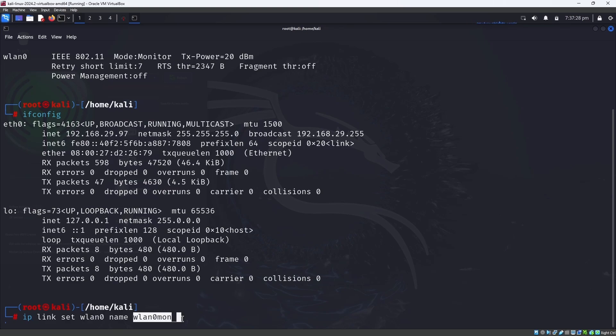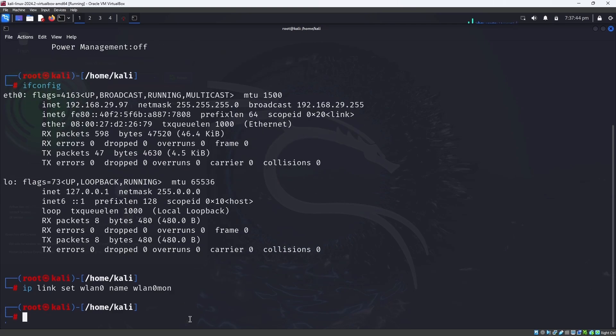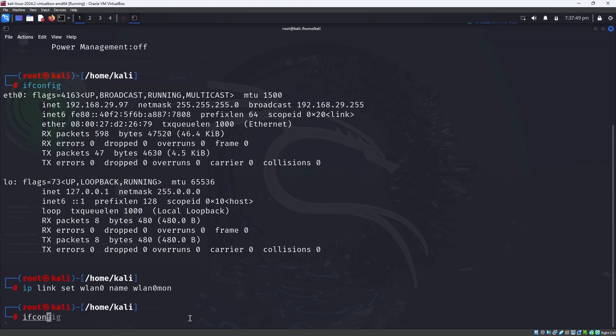You have to be very careful at this step. You can only change the name to wlan0mon. If you change the name to anything else like wlan01 or something, then it will not work. You have to change the name exactly as wlan0mon. Then press the enter button. Now if you enter ifconfig, you cannot see anything.